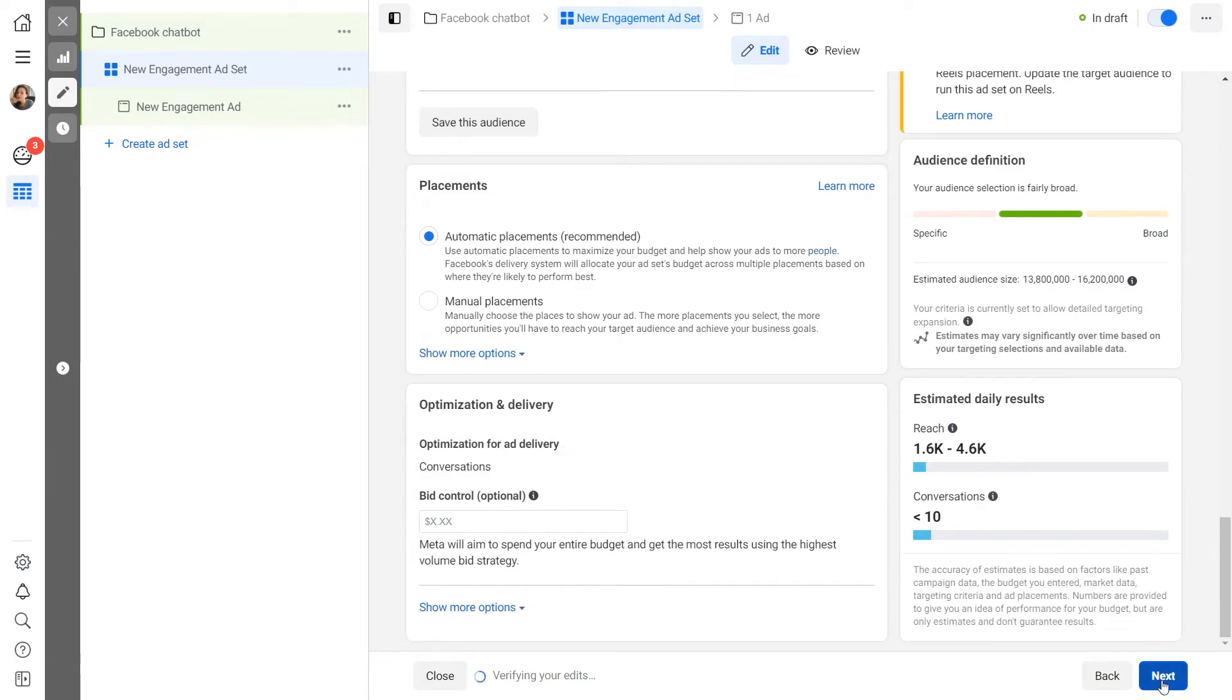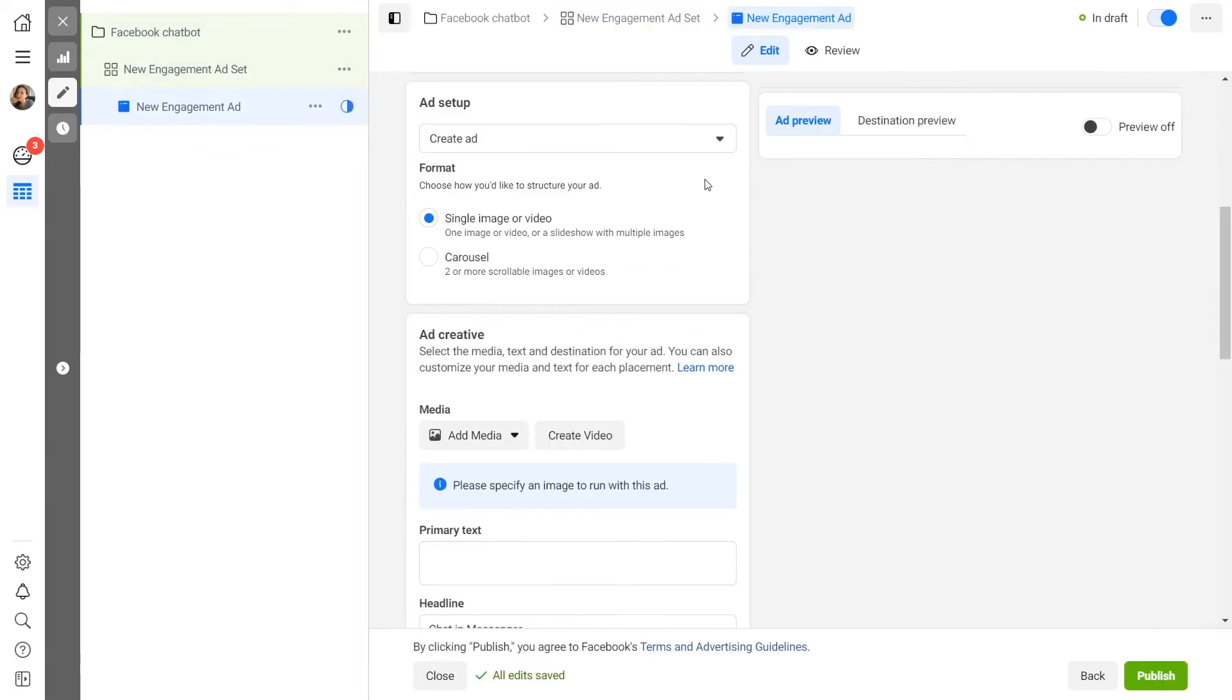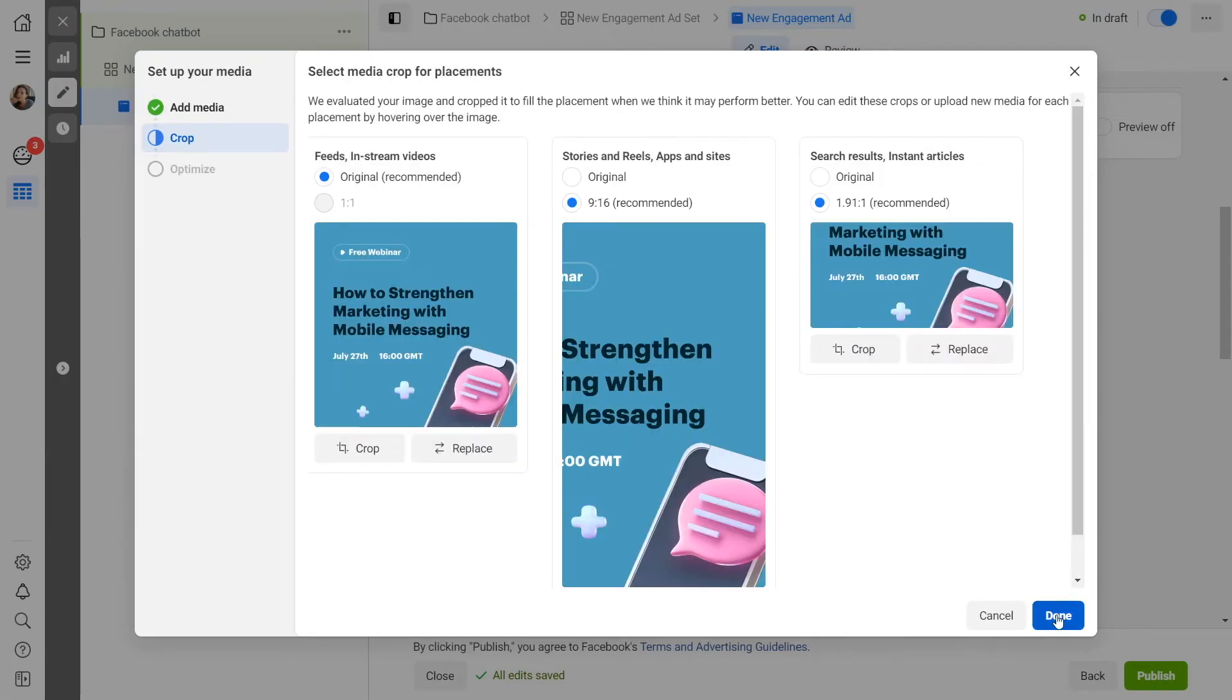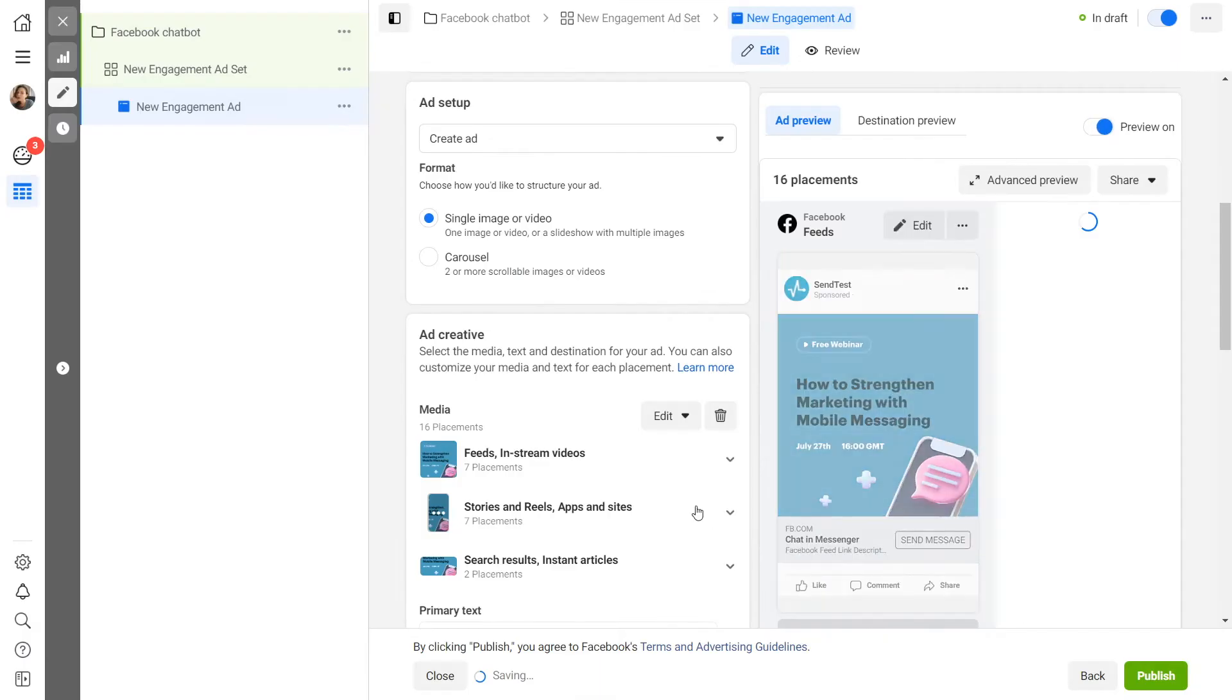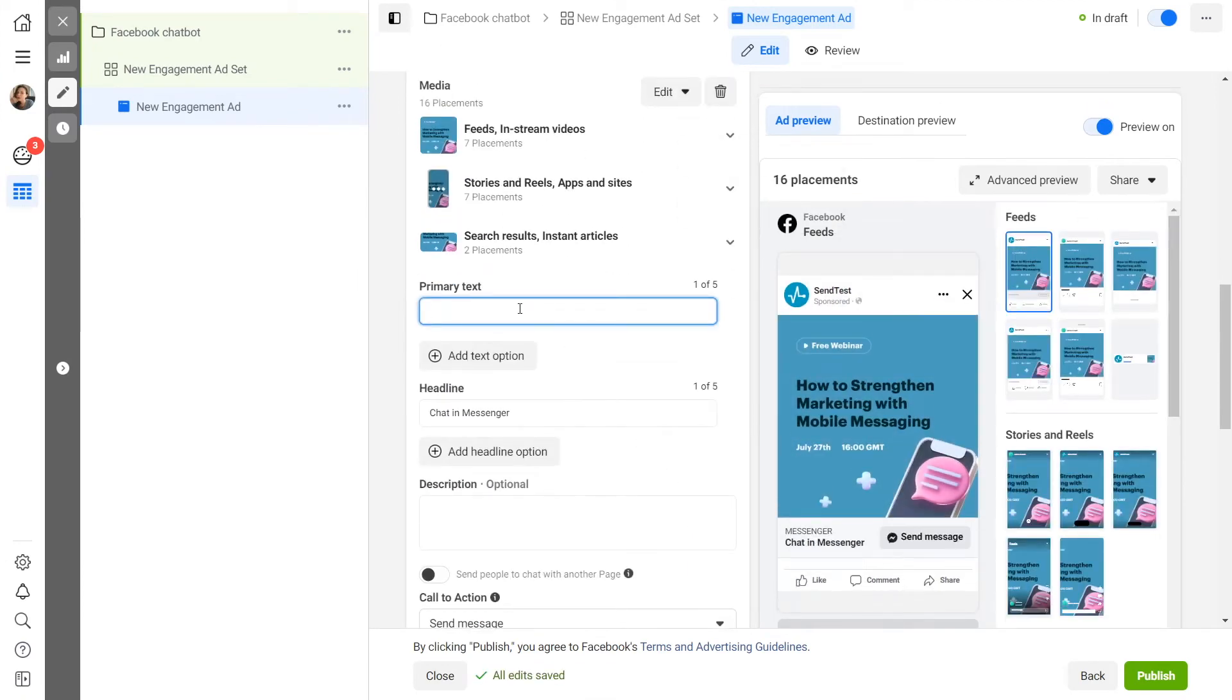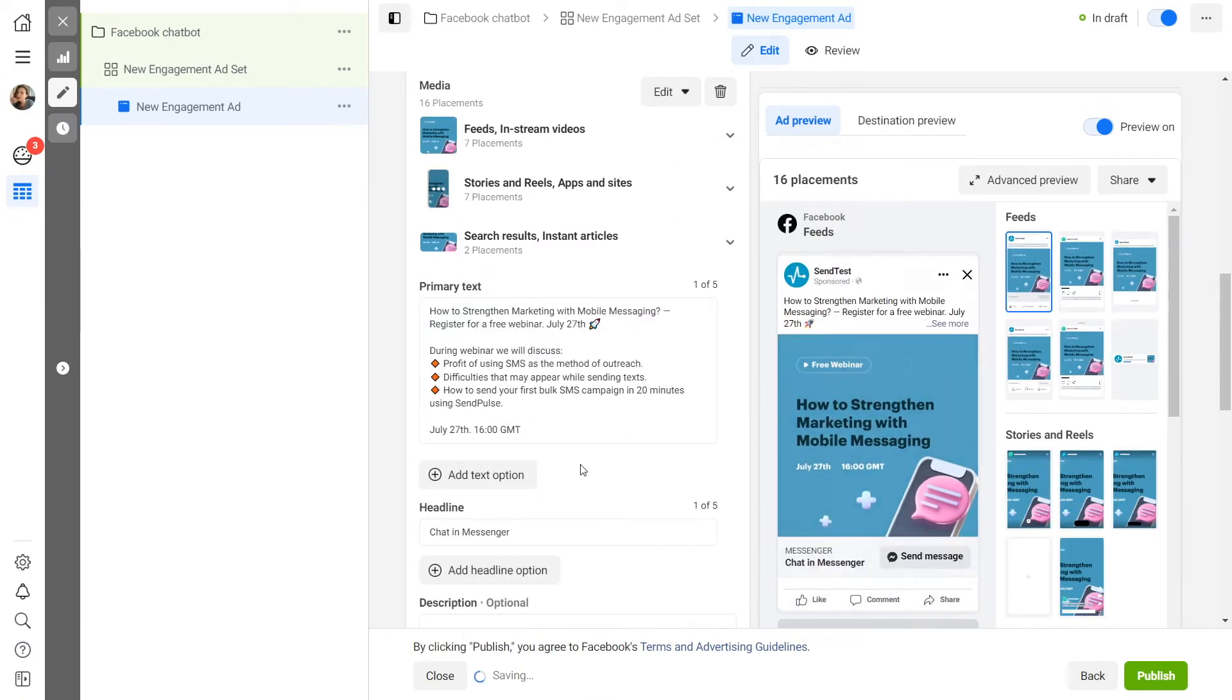Choose how your ads will be displayed: single image or video, or carousel. Add media files. Enter the body text of your ad campaign, enter a headline, and select a call to action.